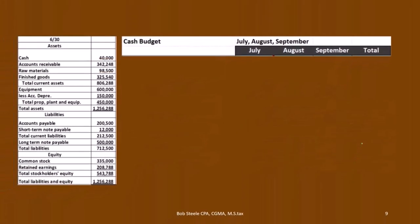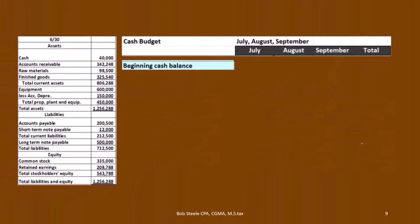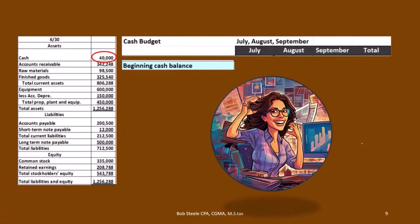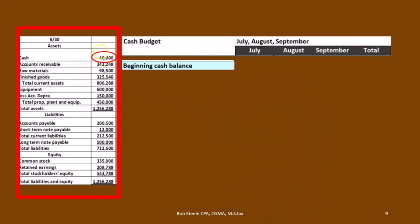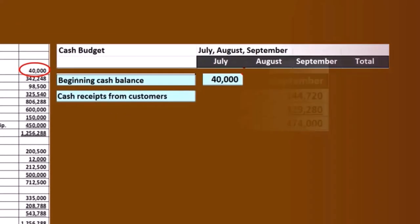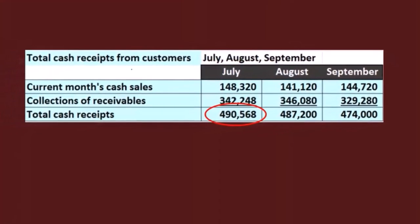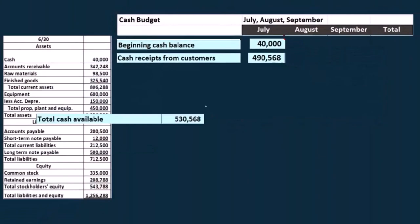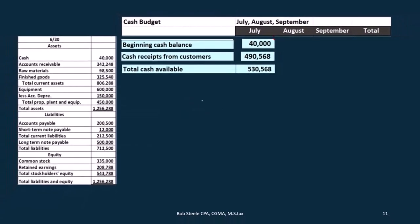Then we can use these numbers to plug into our cash budget. We're going to start off with a cash balance that we started with — that's going to be the 40,000 we're going to get from the balance sheet from the prior period. We had 40,000 to begin with, so there's the 40,000. Then we're going to add to that the cash receipts from customers, which we just calculated — in July that was 495,680. So there's that number, and there's our total cash receipts: the 40,000 plus the 495,680.